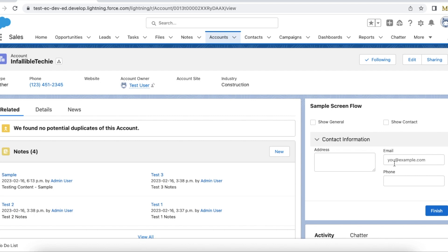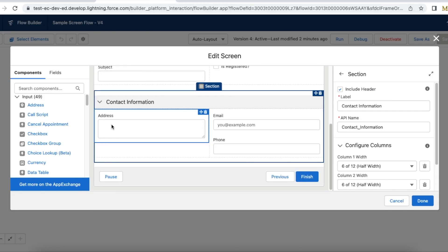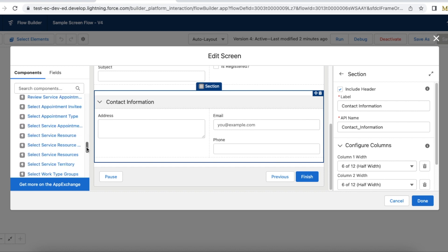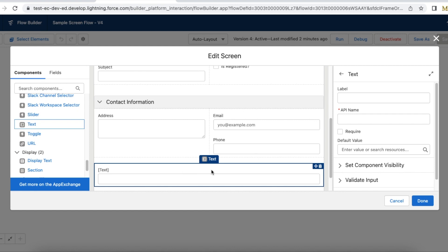Whenever we create a screen flow, by default it will have only one column — so only a single column is created by default. For example, if I drag and drop a text field here, by default it will take the whole screen space, so it will be a single column.